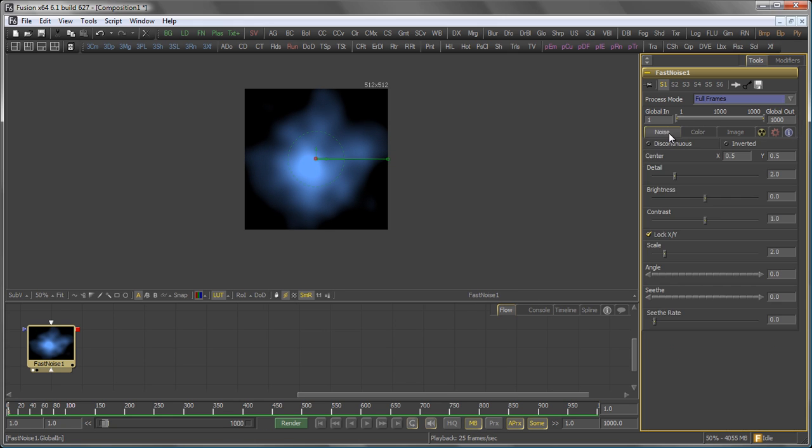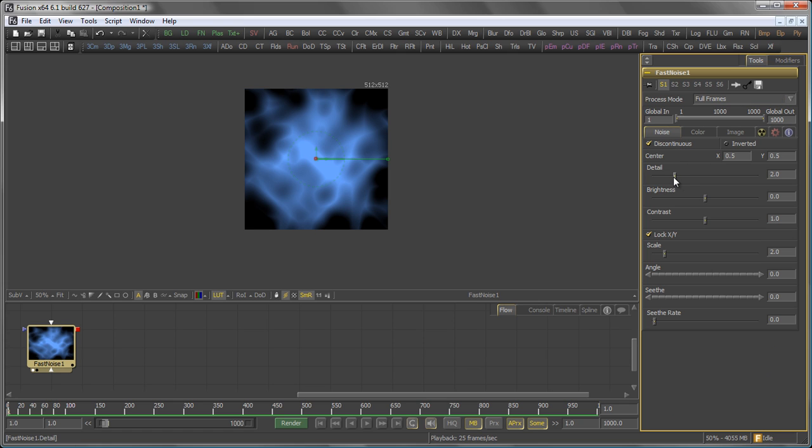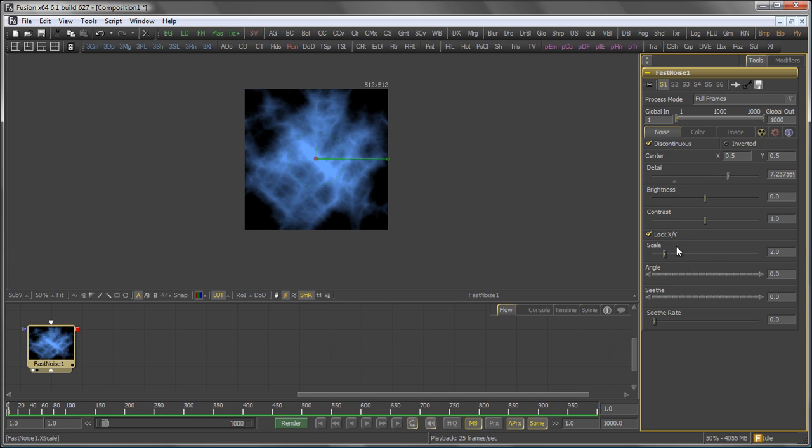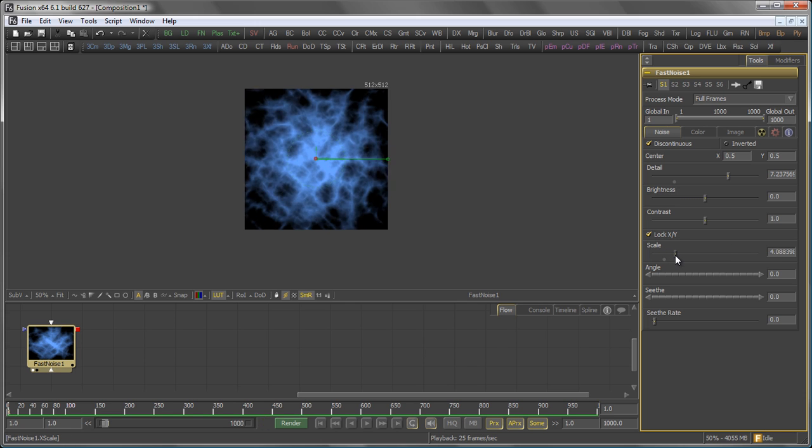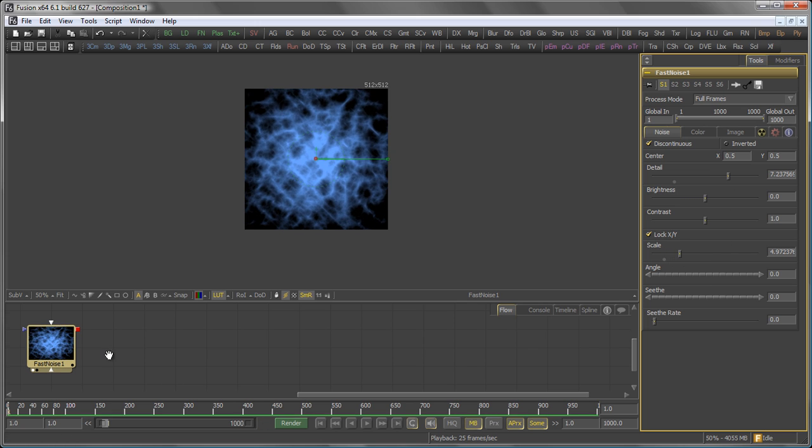Then in the Noise tab, I want to set it to discontinuous, bring the detail up to something, say around 7, and the scale maybe towards something like 5.